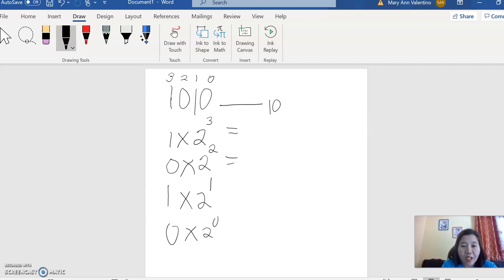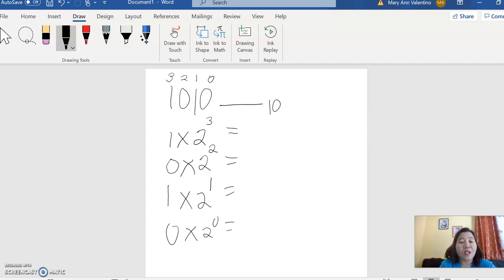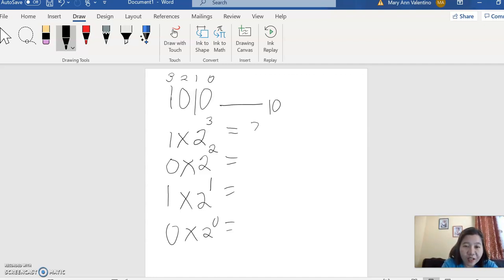So let's multiply this given binary. 1 multiplied by 2 is 2, then raised to 3 - what is the answer? 2 times 2 is 4, then 4 times 2 is 8. So the answer is 8.